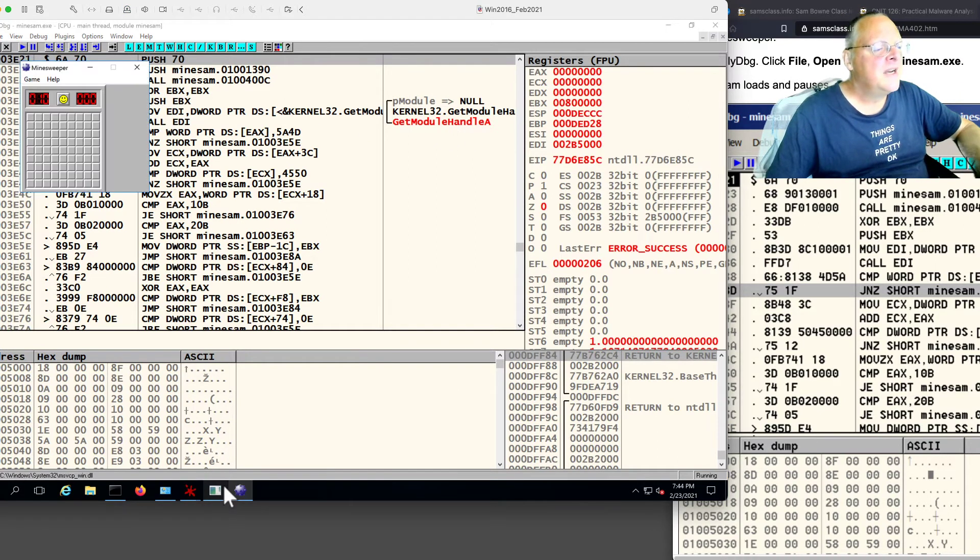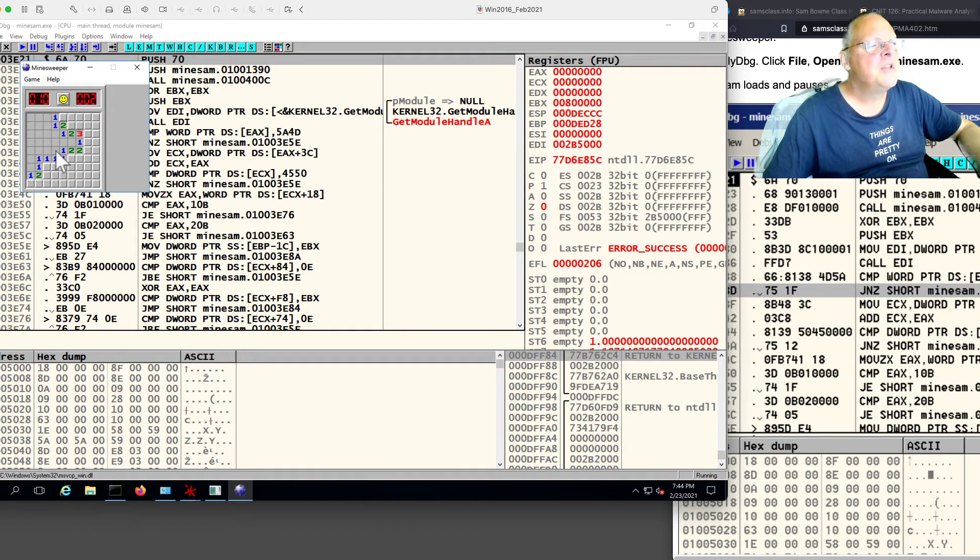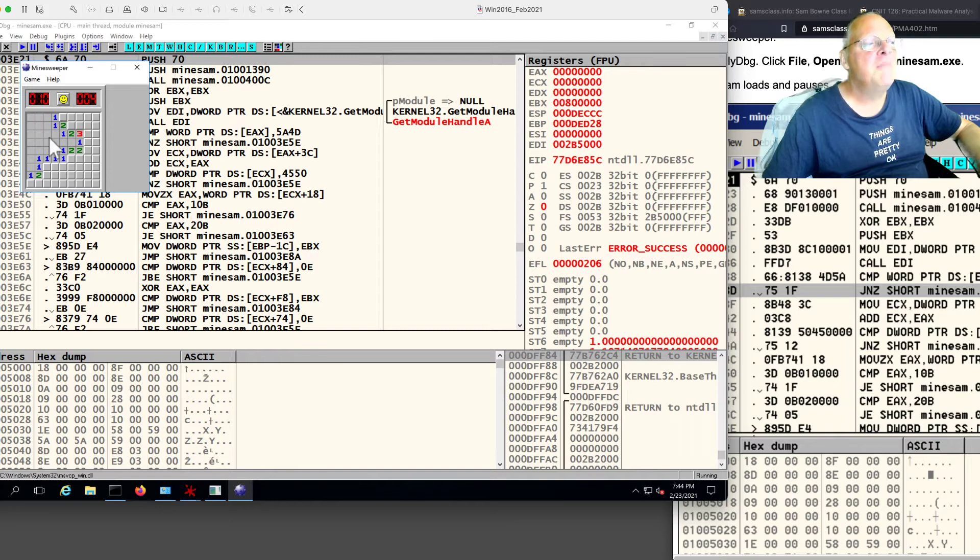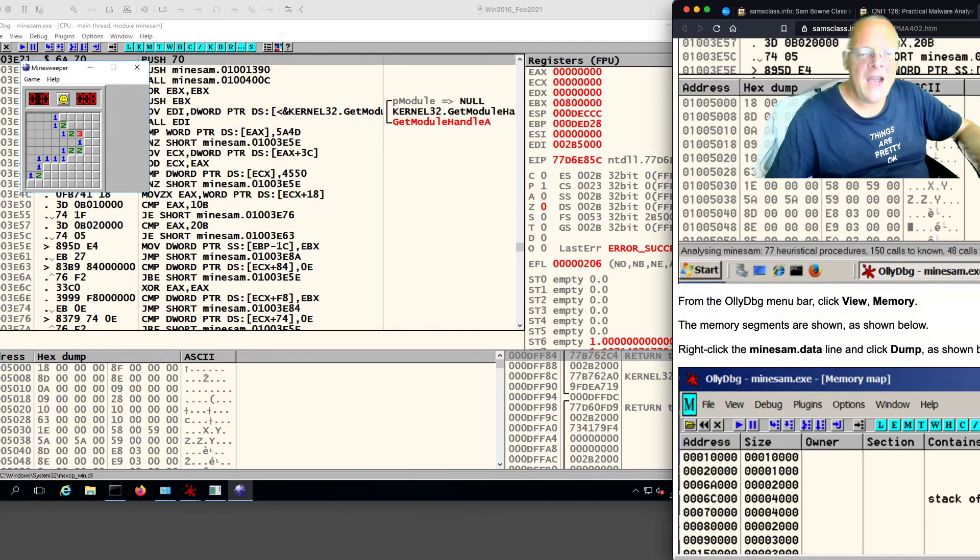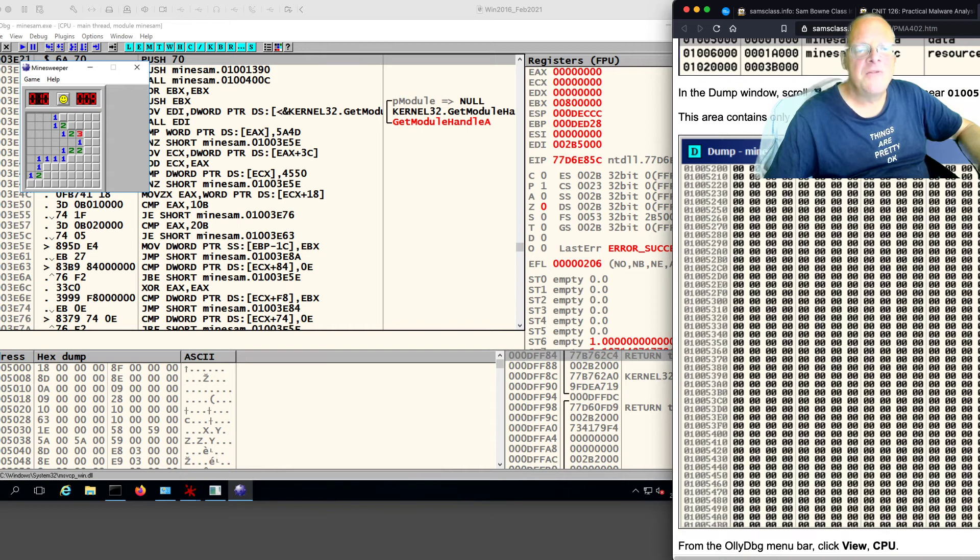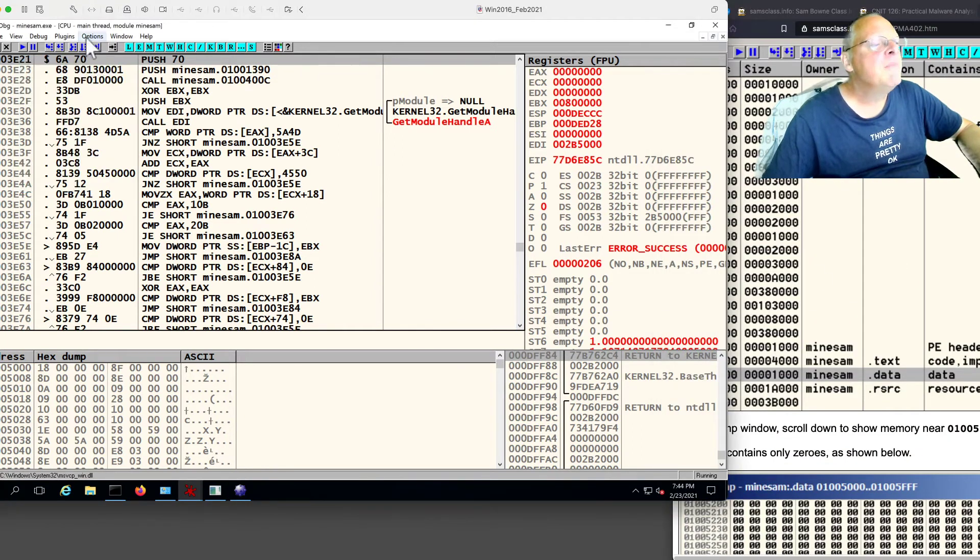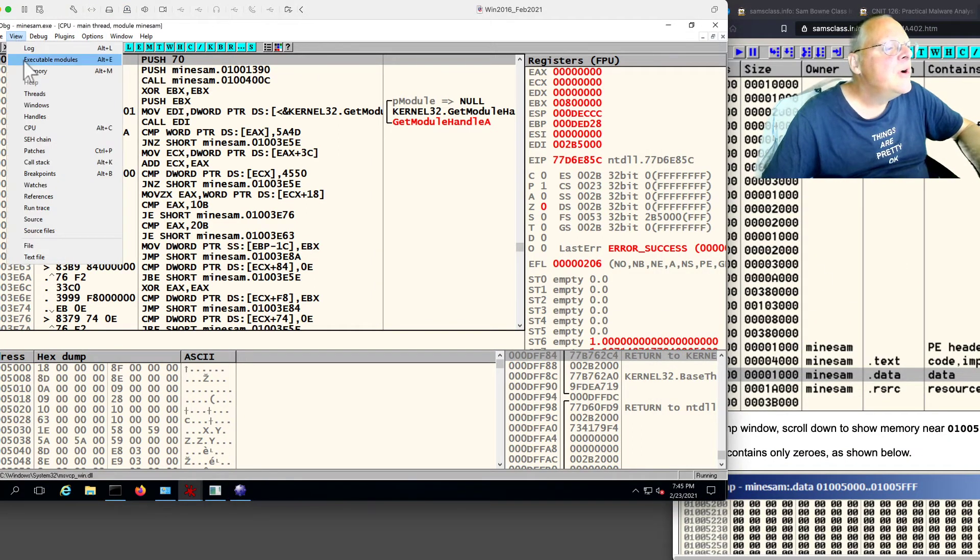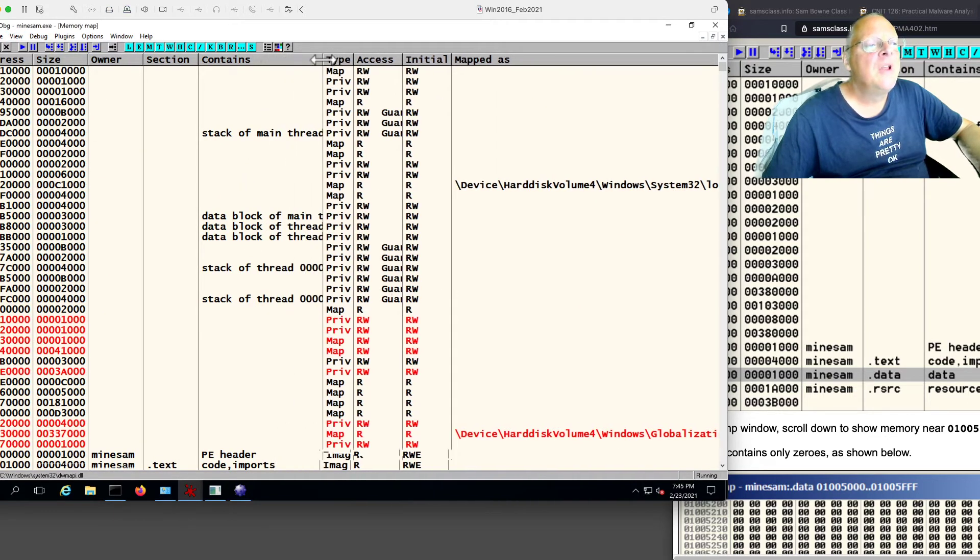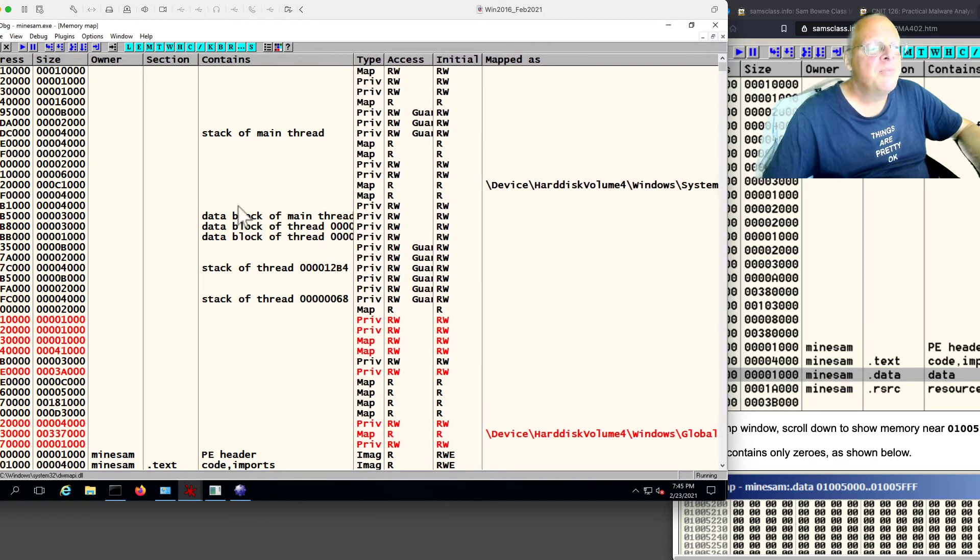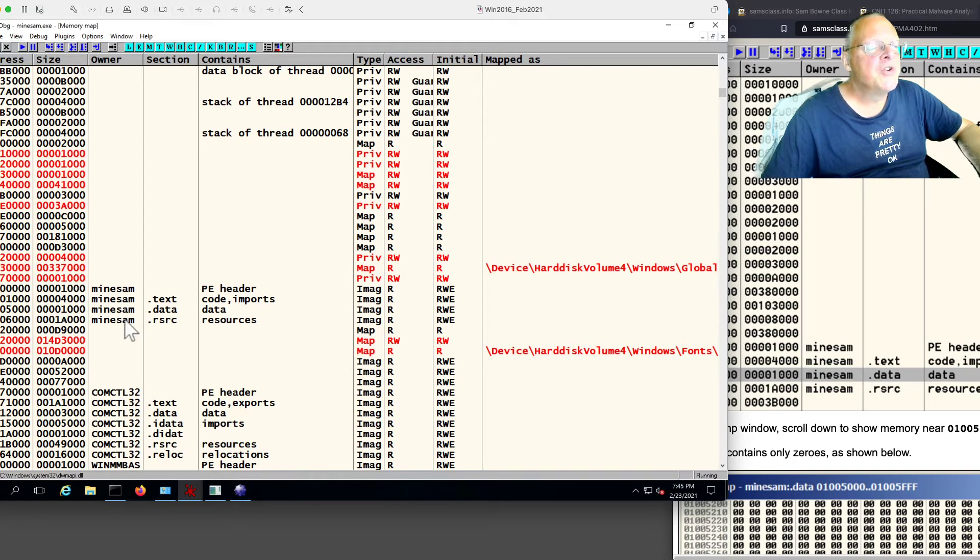And now I run it again, and now the game pops up. And now if I click a cell, some of these clear up. So now I would like to find the memory that shows me where the mines are. And that is pretty easy to find. You can find it by looking at the memory map. So you view memory, and it will show you the memory map for this process.